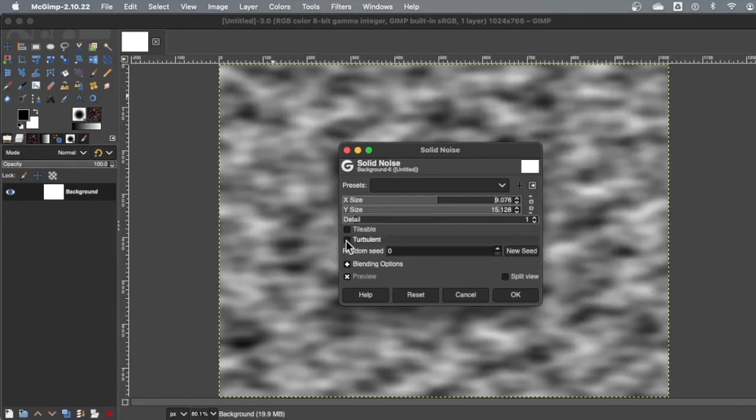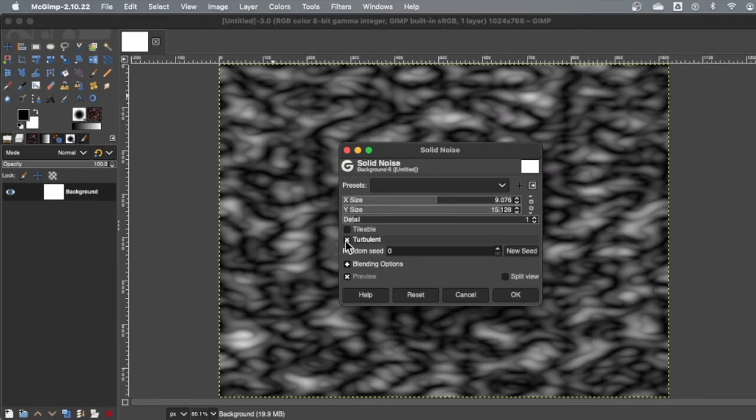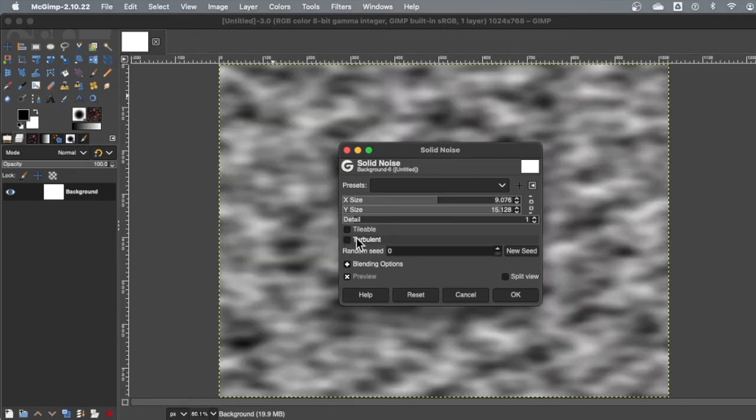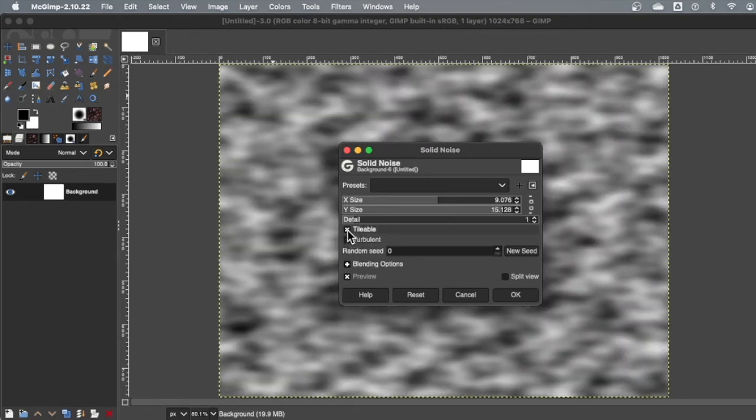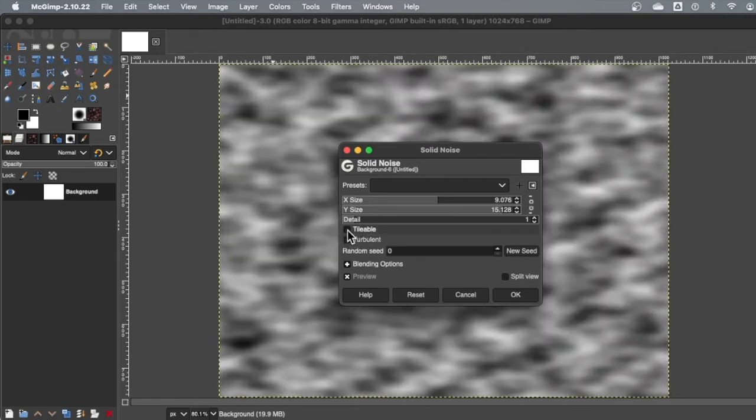I can also make it turbulent, which looks a little more like muscle tissue. That's nice and freaky. And then tile level just means I can tile it.